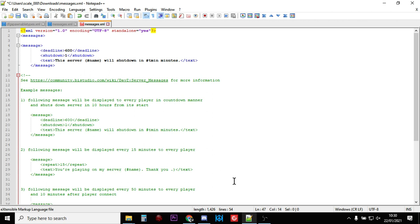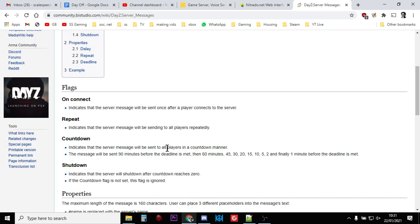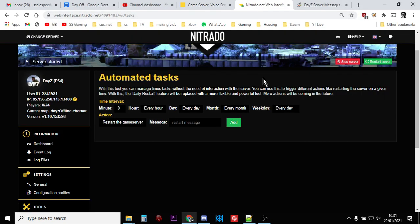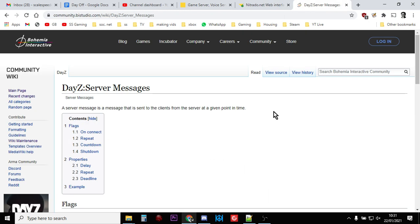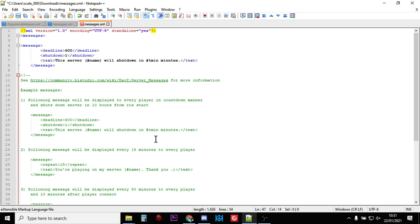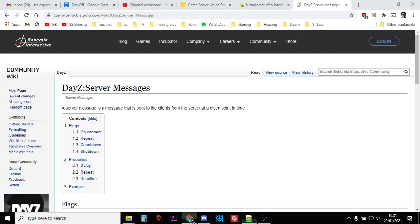As I say, once you've done it, make sure you save it, upload it back to your server, and then restart, and you'll be good. That, my friends, is DayZ server messages. I'll put a link to the Bohemia Interactive wiki page as well, but remember that the link is actually within the notes on your messages.xml anyway. Right, that's enough for me. Hopefully you found that useful. If you have, hit the like button. If you want to see more of the same, press subscribe, and of course I'll see you again soon.